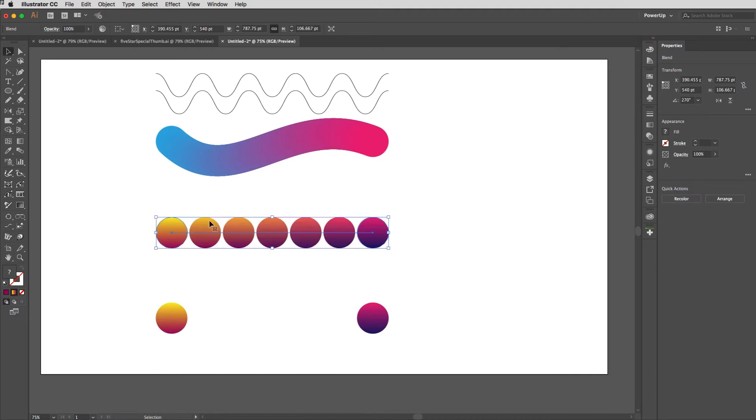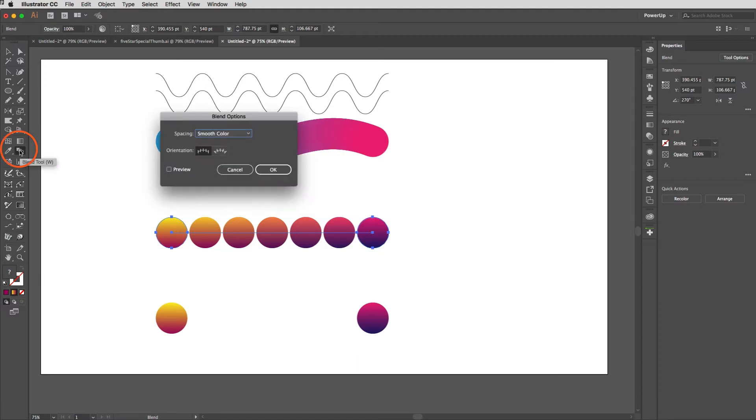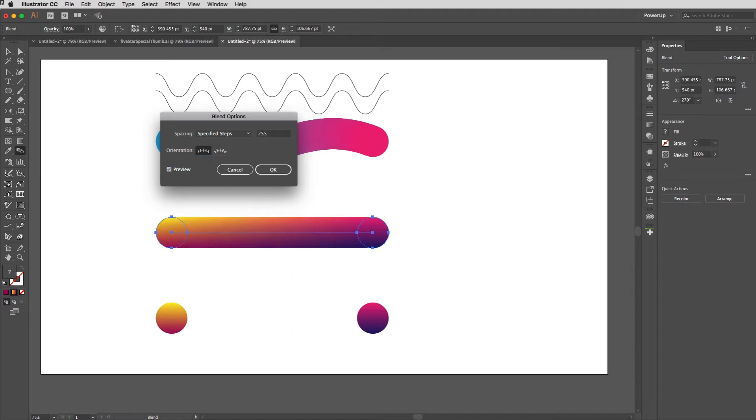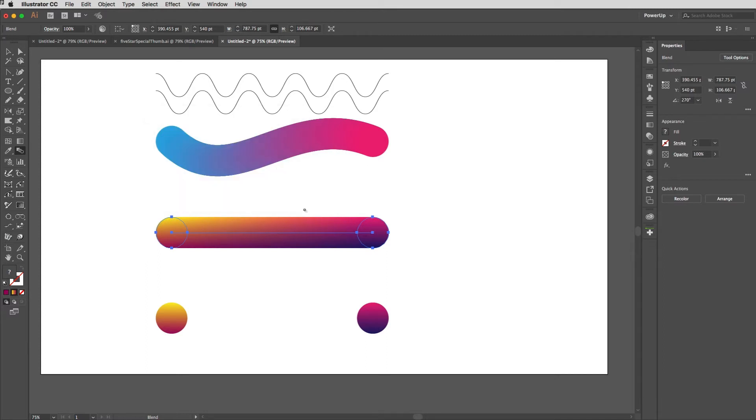Now at the moment they're blending in steps so I'm just going to double click on the blend tool here and then choose specified steps and turn on preview. I'm just going to up that to something like 255 and hit tab. That's perfect, exactly what I'm after.